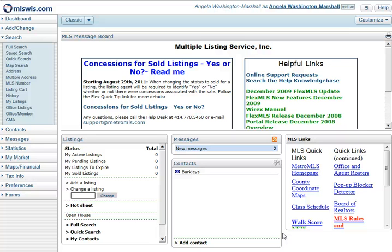This tutorial demonstrates how to search within a radius of a specific address or map location. You may need to search in radius of an address when doing a CMA, when searching for the subject property, or if your customer is looking in a specific area and would like to be close to work, church, or anything else.